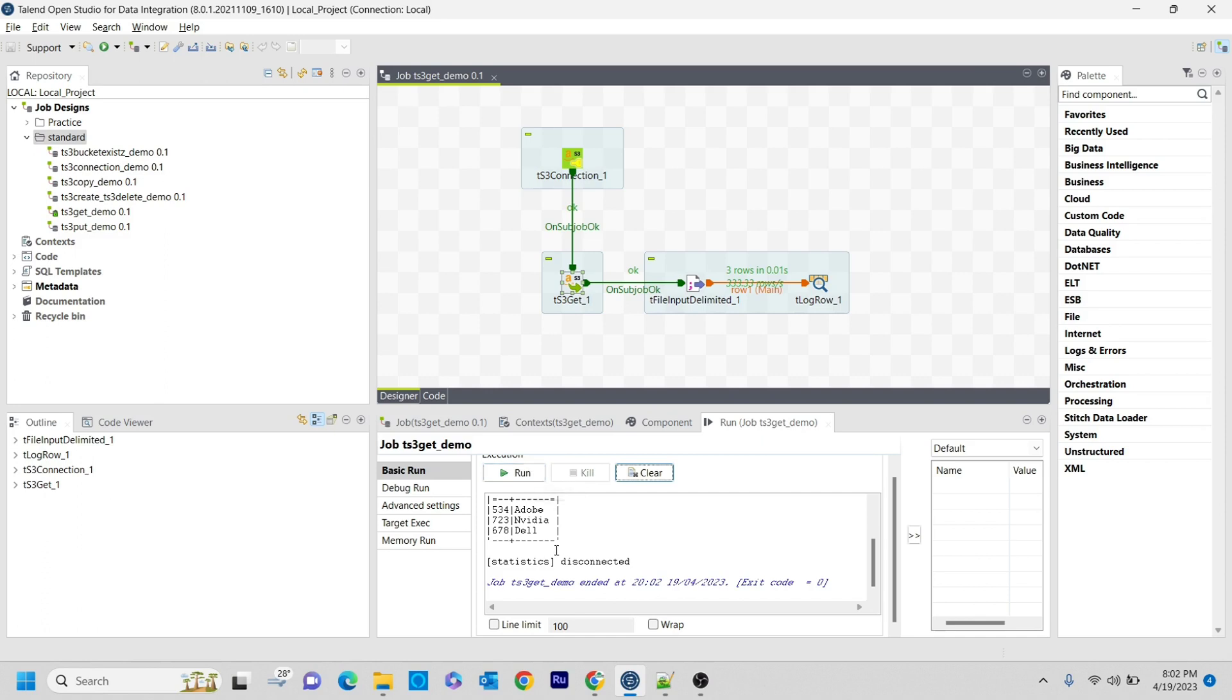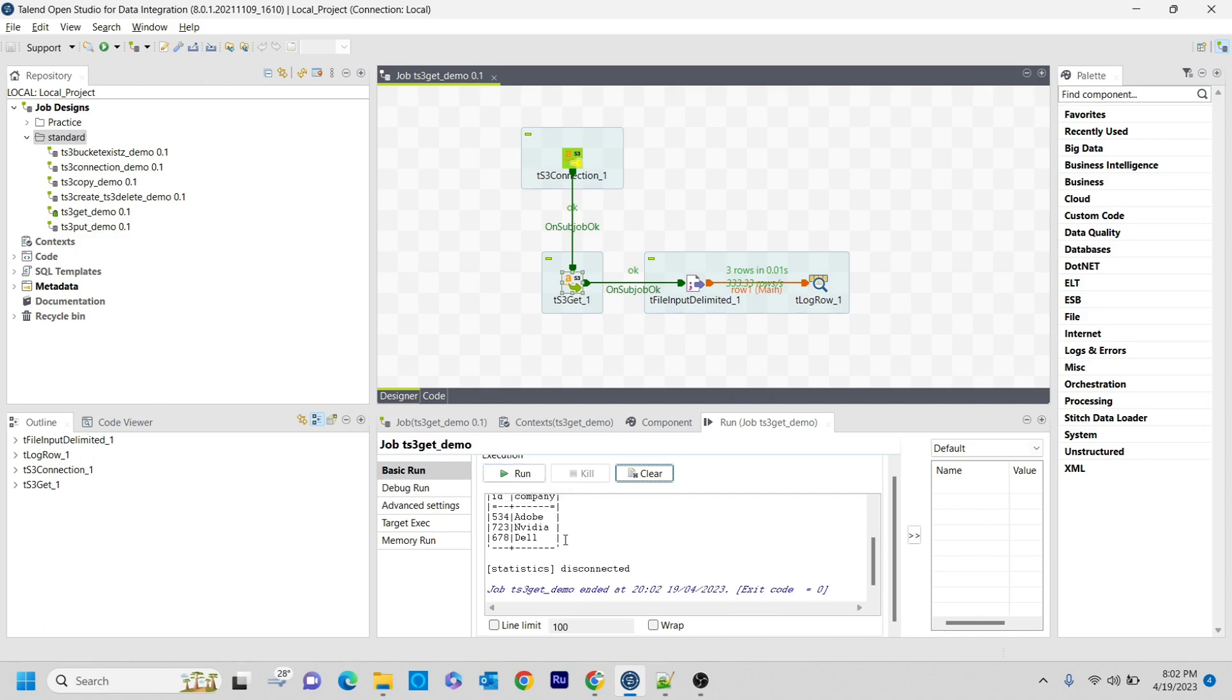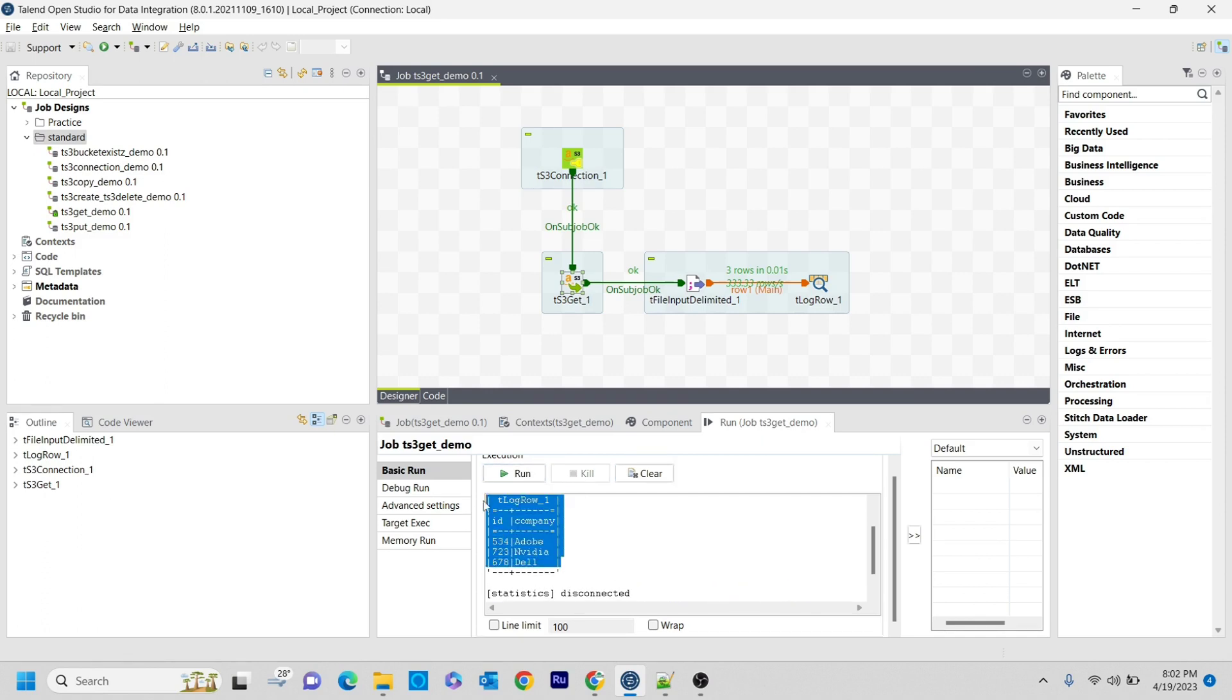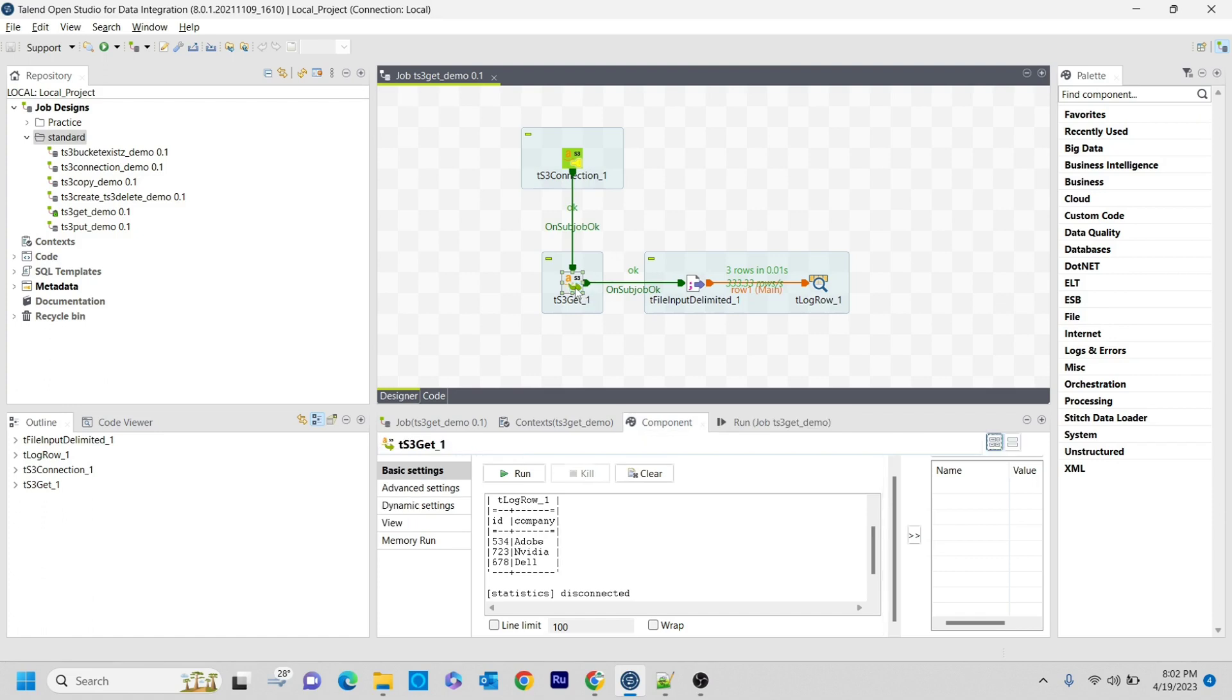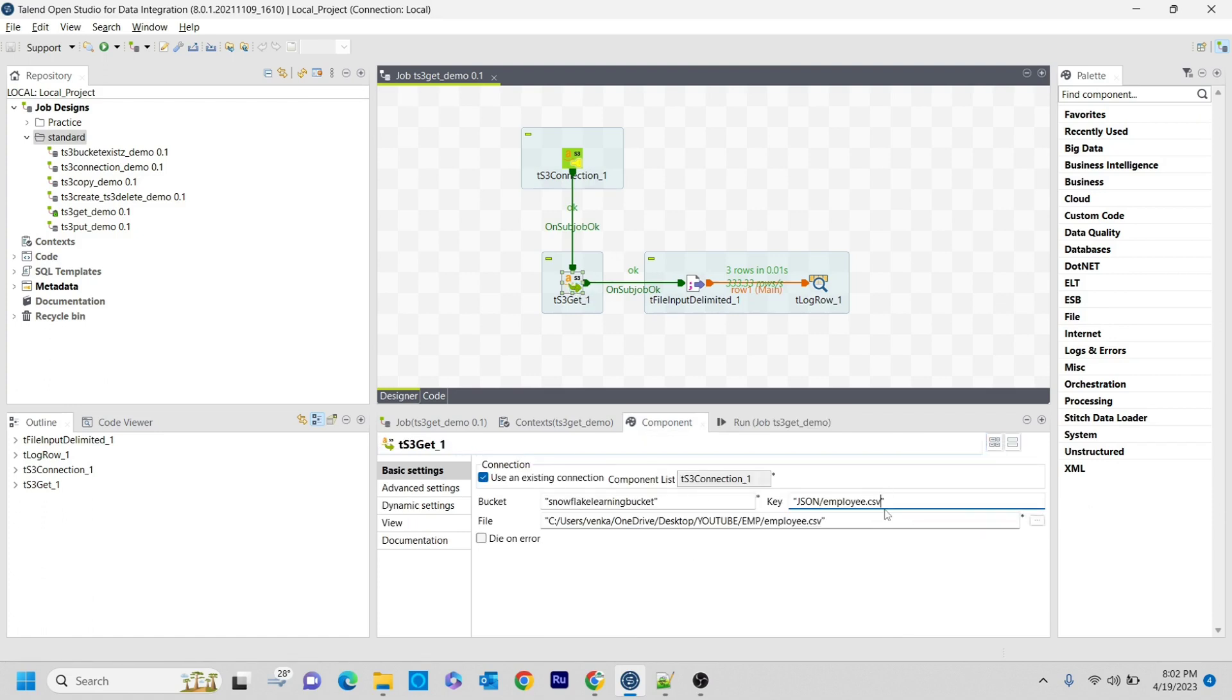These are all the IDs that we have in employee.csv. Here what it did is it got the employee.csv file from there and printed it out. I stored it here, and then in the tfile input, we just redirected to that.